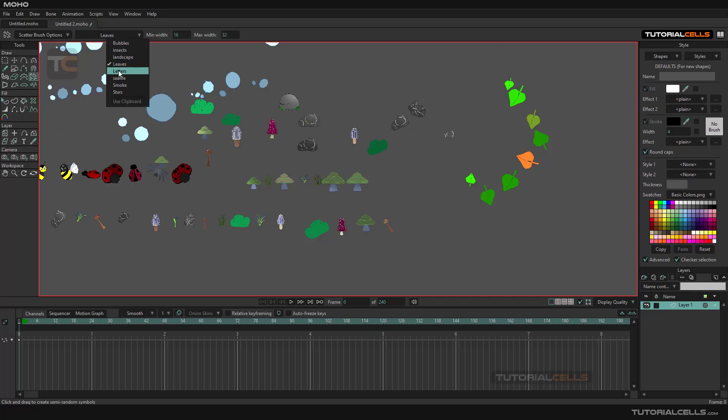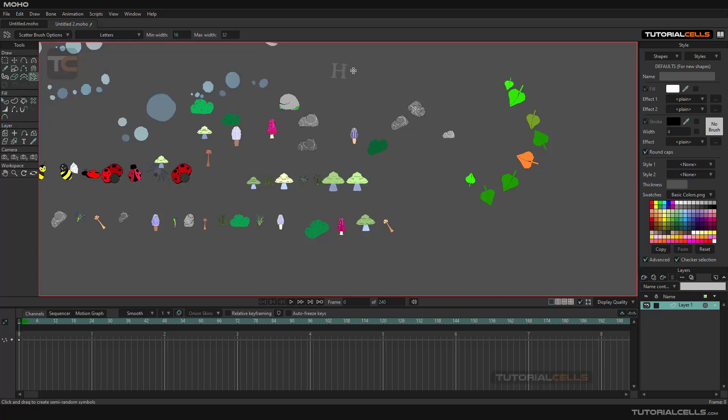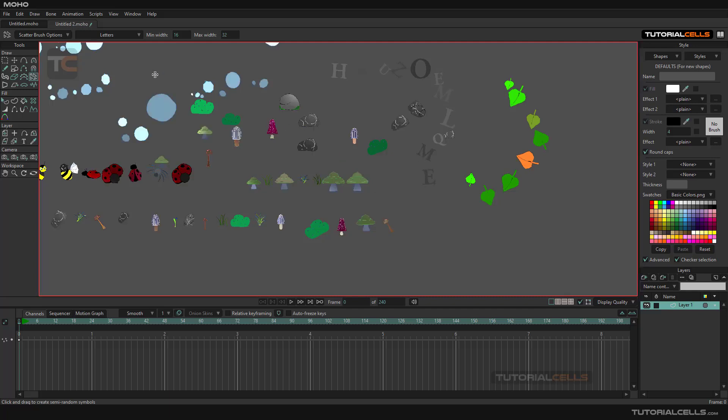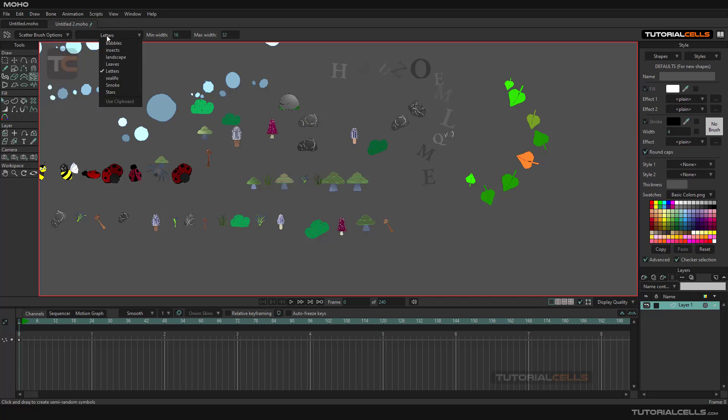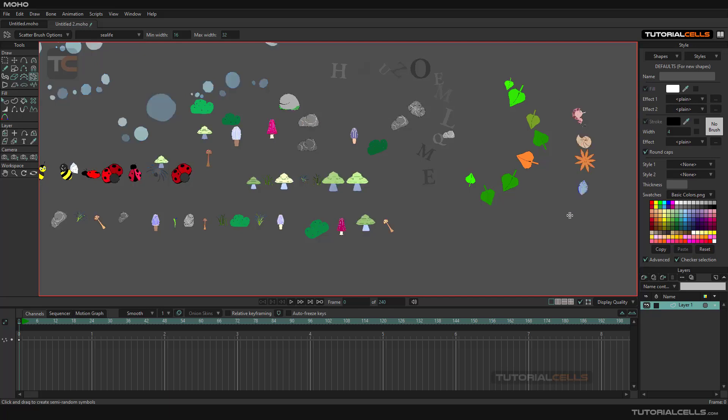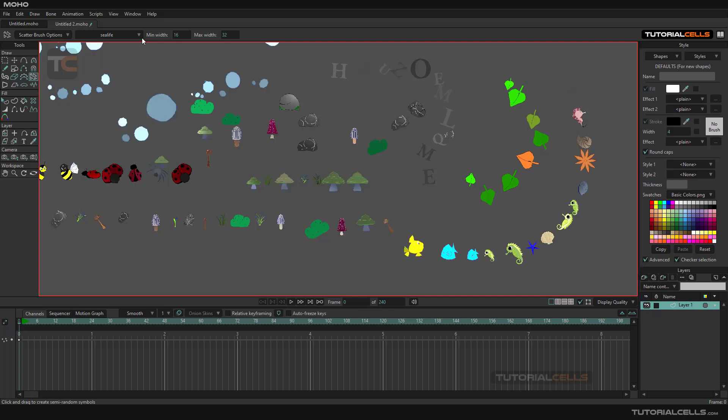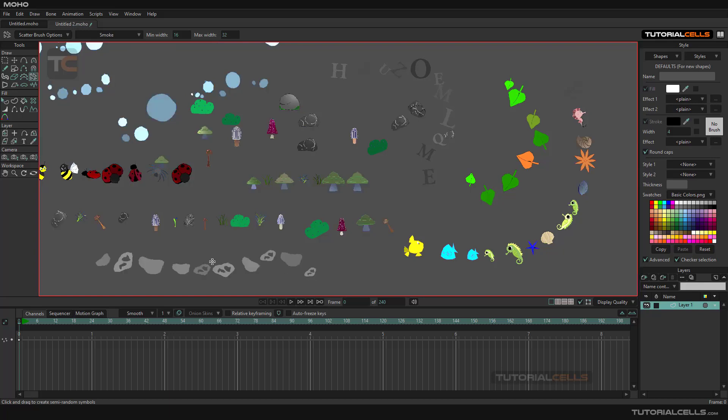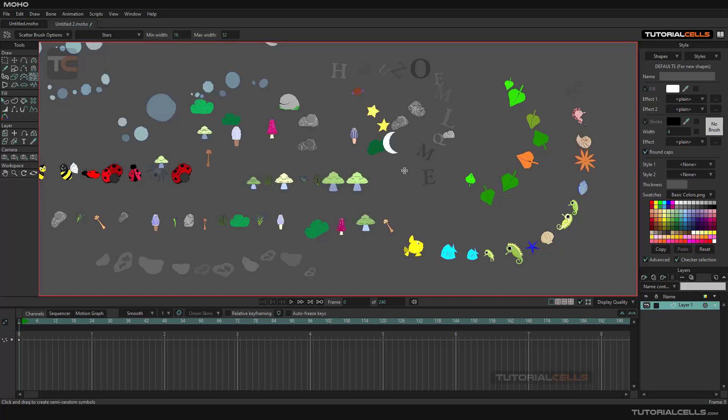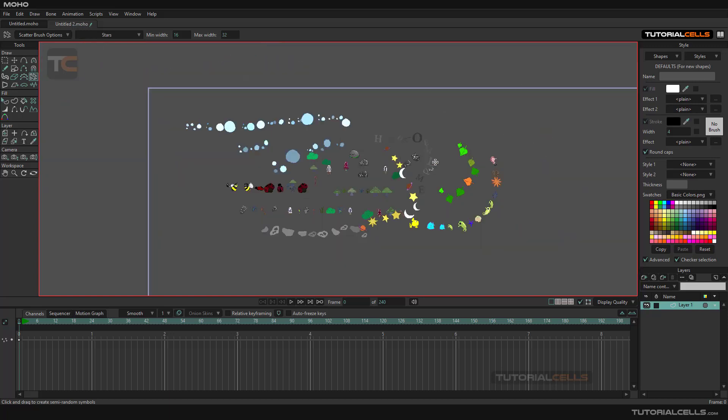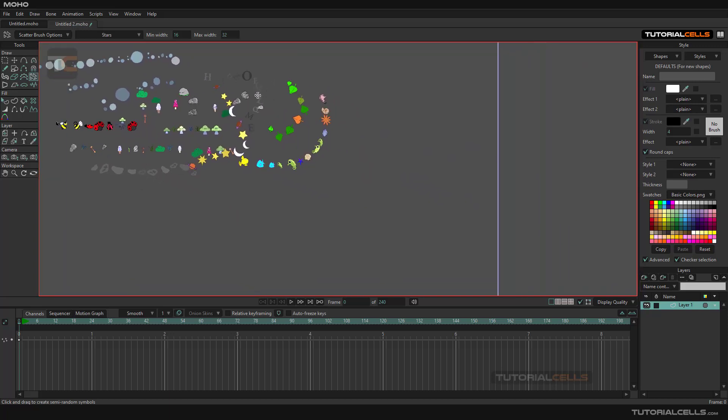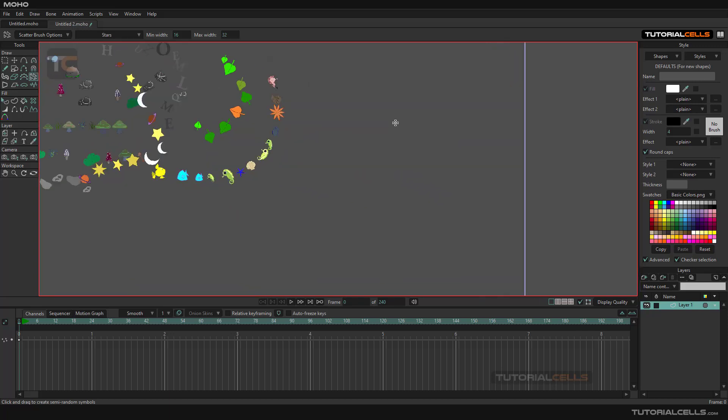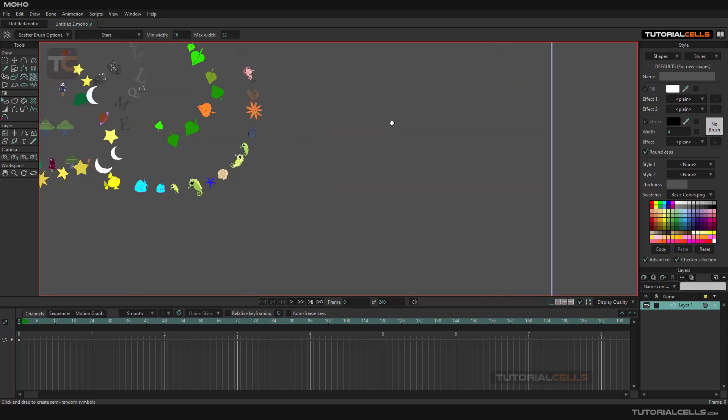You can create a letter, simple letters, as you can see, changing the jitter. If you want a constant color, you can set it to zero or more. You can see nice smoke, you can create some smoke, jittering, scattering stars. Nice. But if you want to create a custom item, you have to copy it to clipboard and use clipboard.